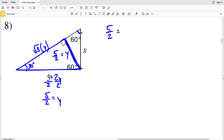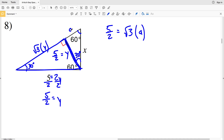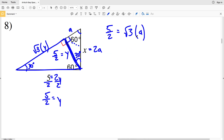So y equals 5/2. Now this side length of 5/2 is across from 60° in the other triangle. The ratio is going to be: the square root of 3 times some variable — we'll use a. Across from 30° is a, and across from 60° is √3·a, which is our y value of 5/2. Across from 90° is x, equal to 2a. We'll solve for a and then plug in to solve for x.